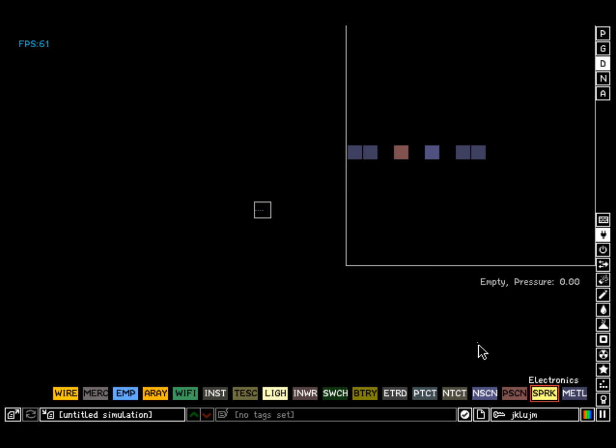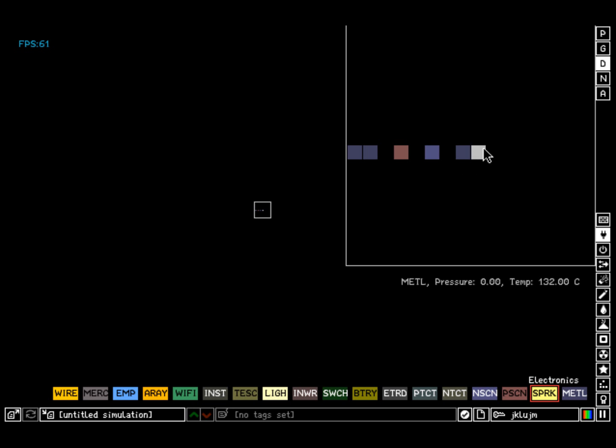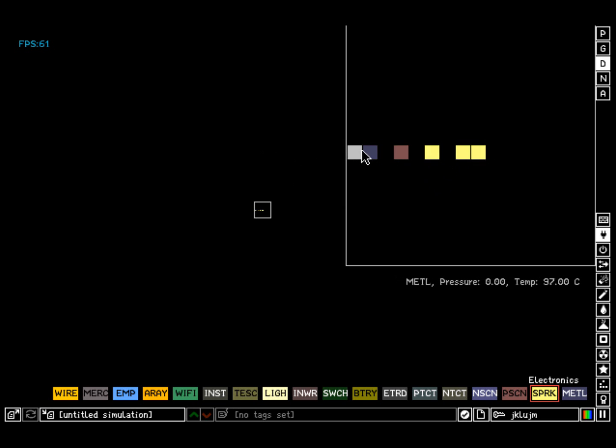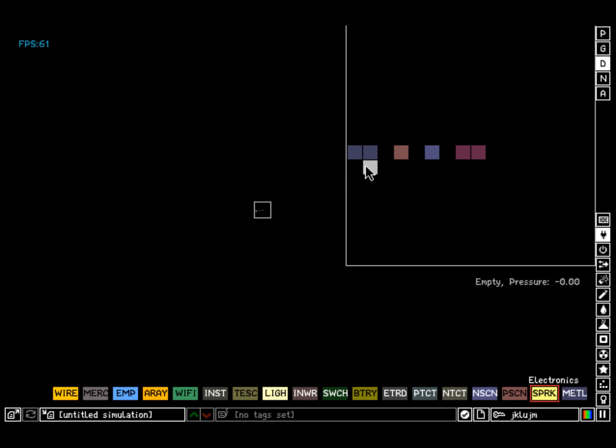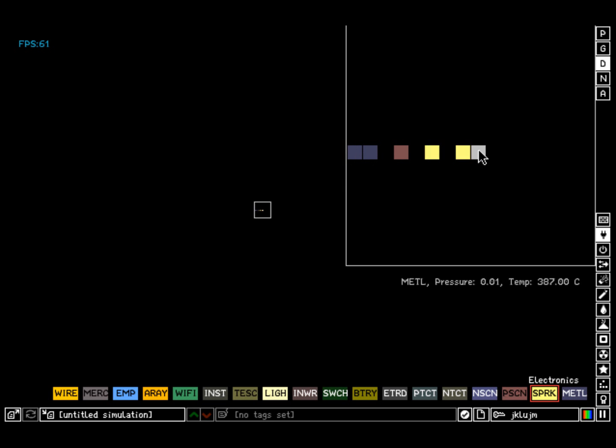But as the description says, I'll go back to the description, will not transfer current to P-type silicon or PSCN. So if I put it that way, it won't come out. It's just a diode. In essence, it's the only effect. It's just a diode.